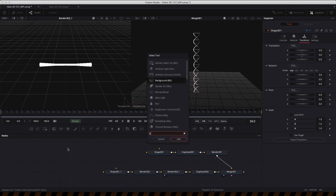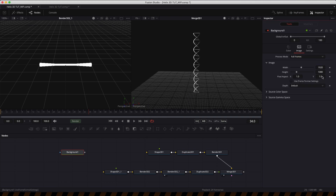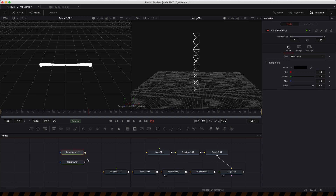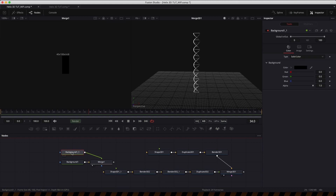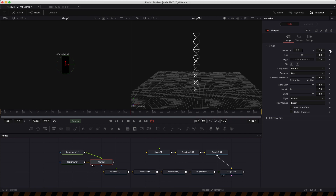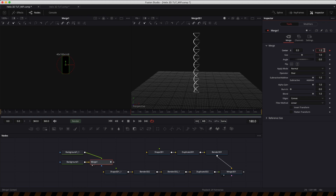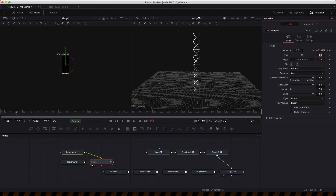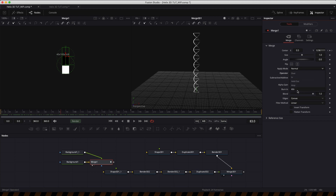First I'm going to make a background tool, set a width of 40 and a height of 100, copy and paste it, and pipe the output over the top. This color I'll leave black; this background color I'll set to white. I'm going to extend my timeline to 360, come to frame 180, keyframe the center, and set the Y position to 1.5. Back at the start, set that back to its default of 0.5 — so we've got a little animation of black revealing white.